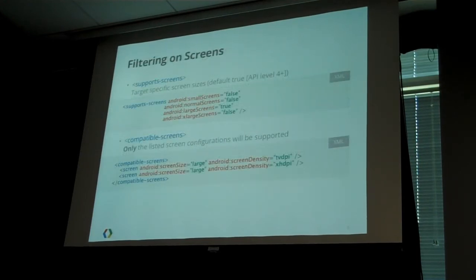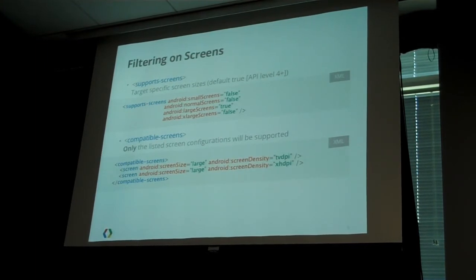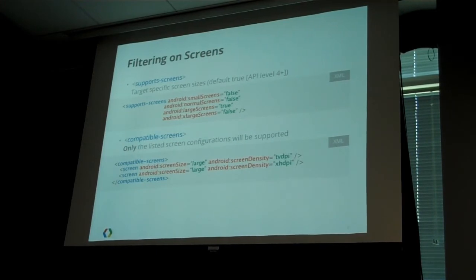Another way to target devices in your app's manifest is screen filters. There are two filter modes. One is using the support screens method — this is recommended because by default screens are supported. So if you don't specify anything for small screens in your manifest, your application will be available on devices with small screens. You can use this tag to target your application to large screens — for example, if you want to run your app across Google TV devices and tablets, you can say it's only available on large and extra-large screens, excluding all handheld devices.